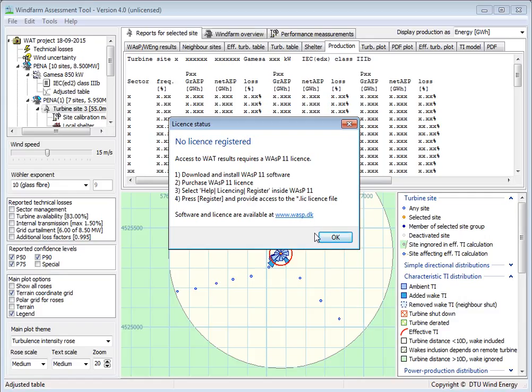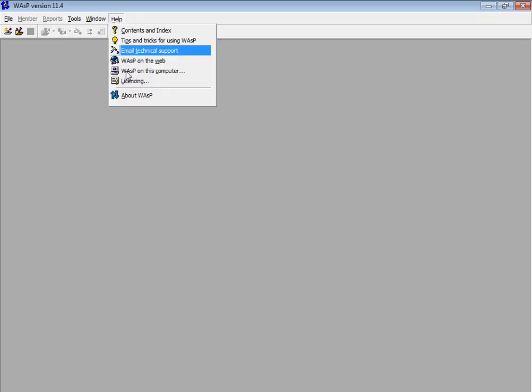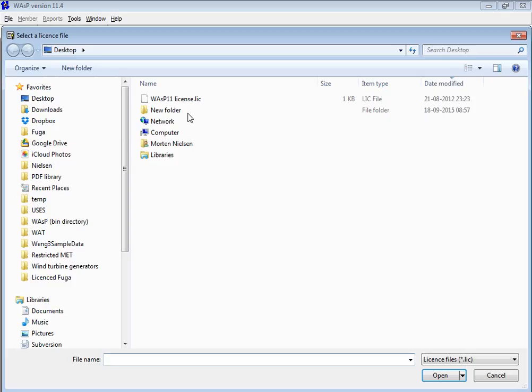You need to go to WASP and make the license registered here. You do it under Help, and then this menu, Licensing, pops up. Then you go to Register, and you click on this key file here with your personal license.